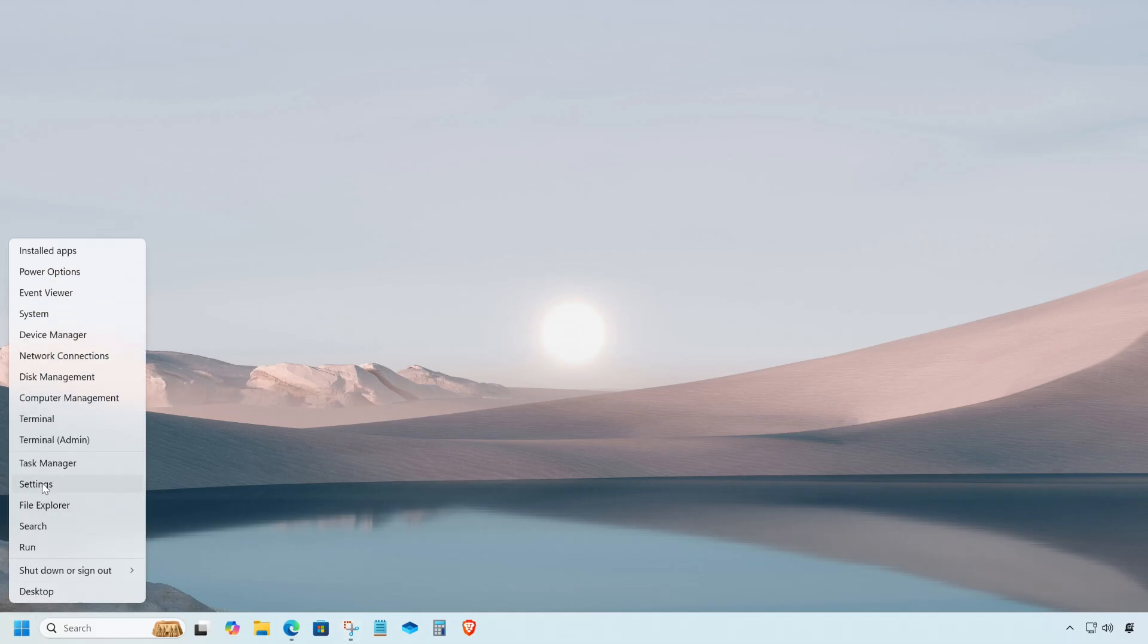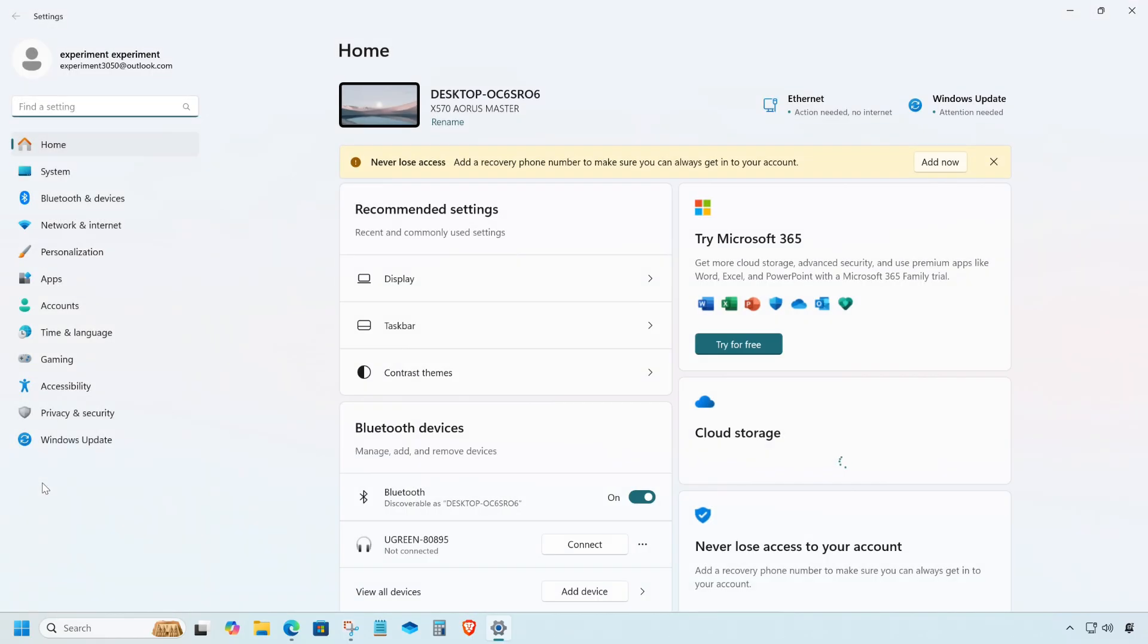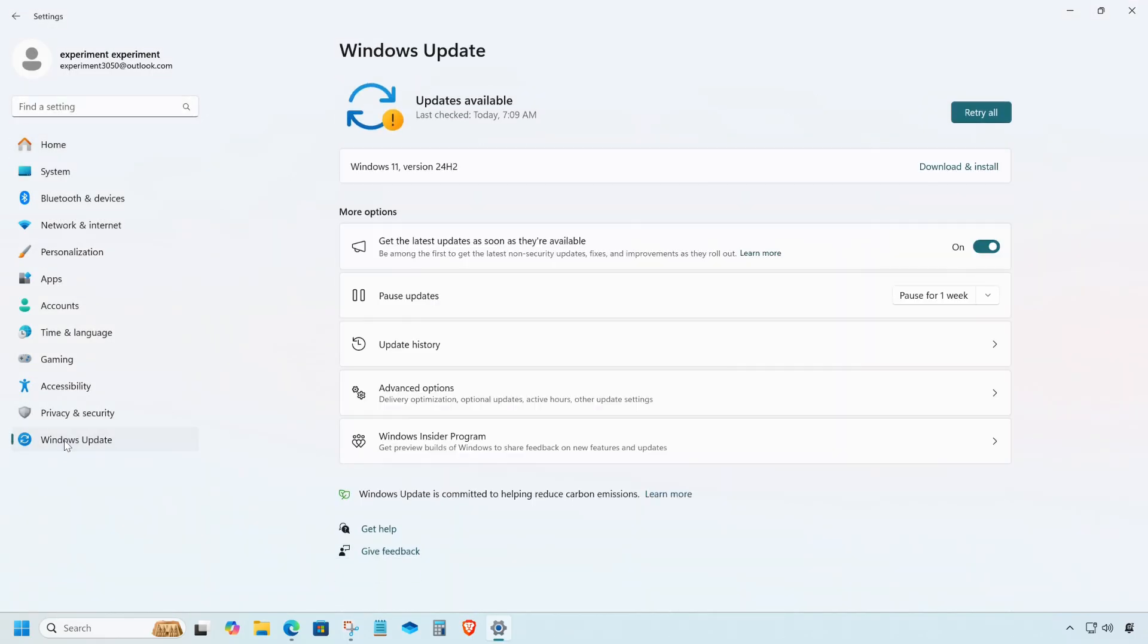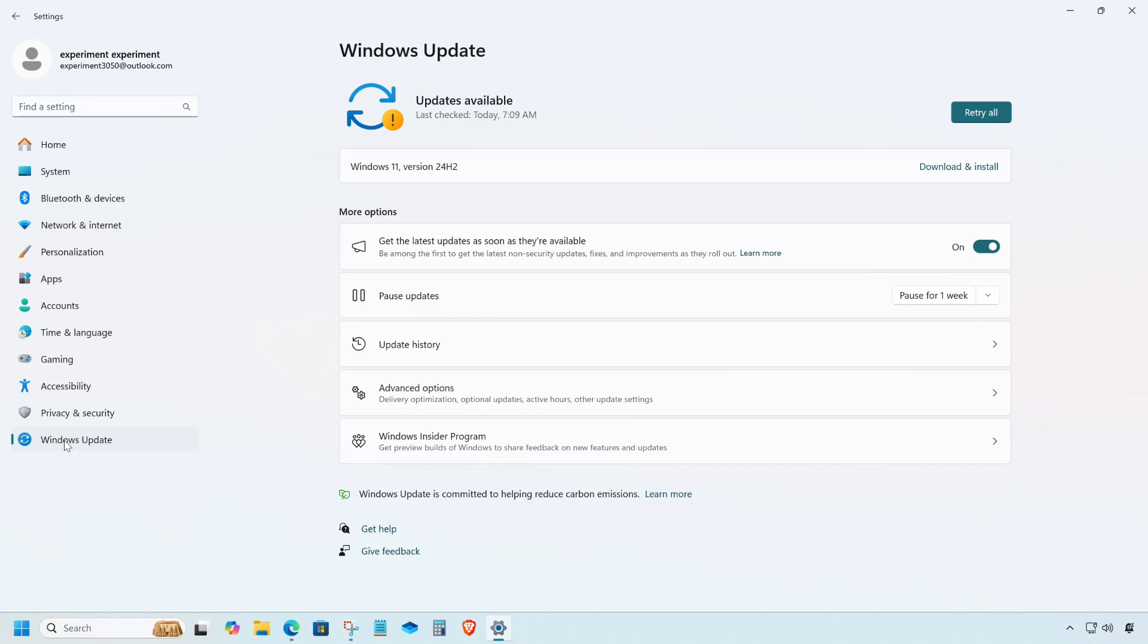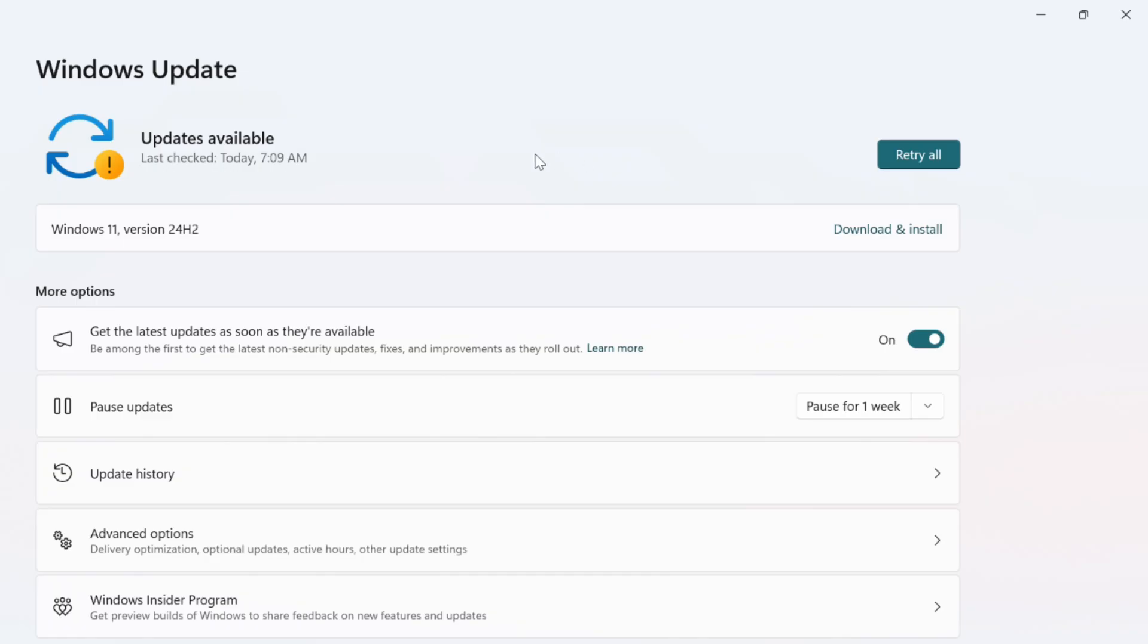So grab a coffee and let's get started. If you've been keeping an eye on Windows updates, you may have noticed the Windows 11 24H2 version update.